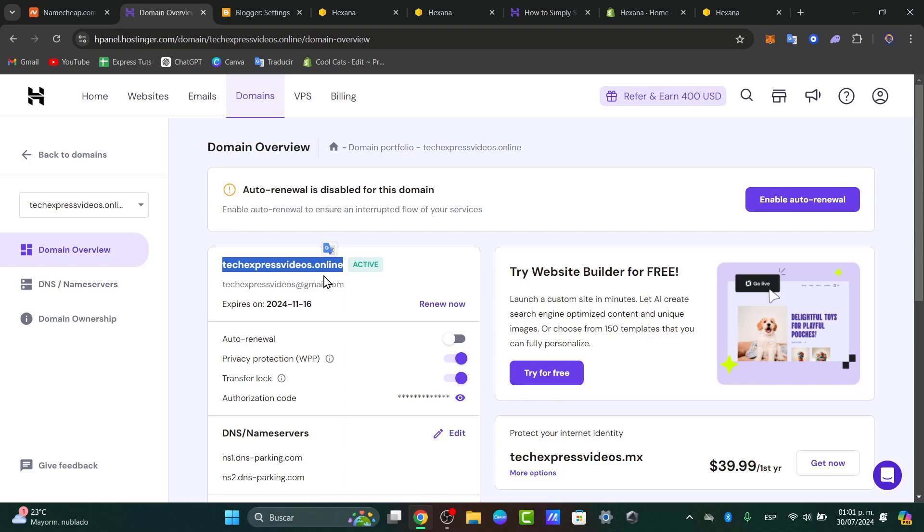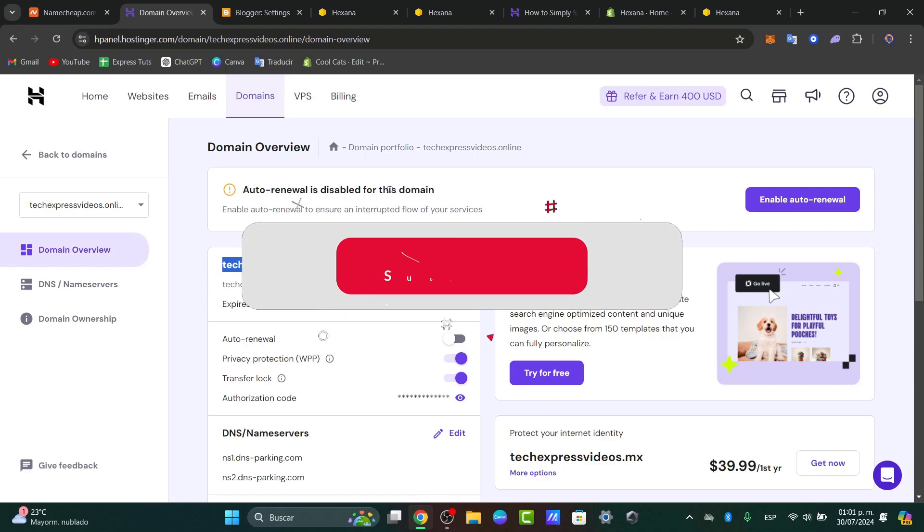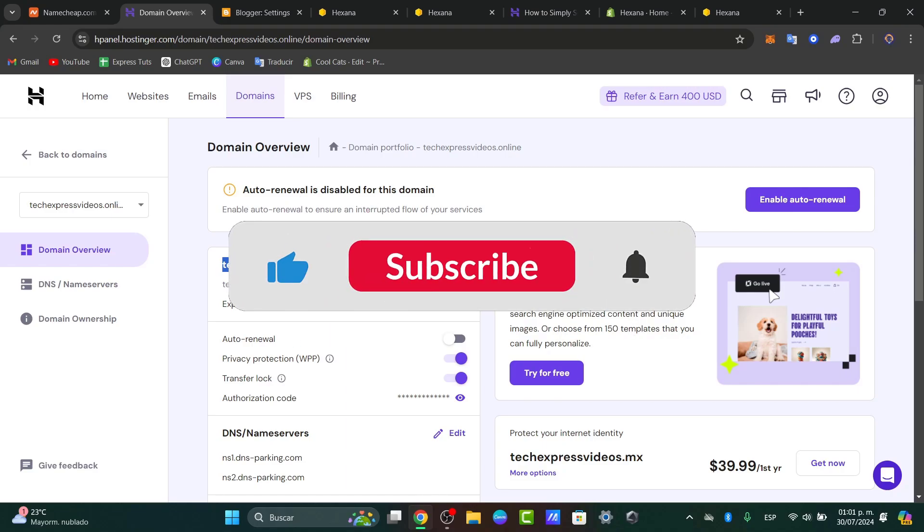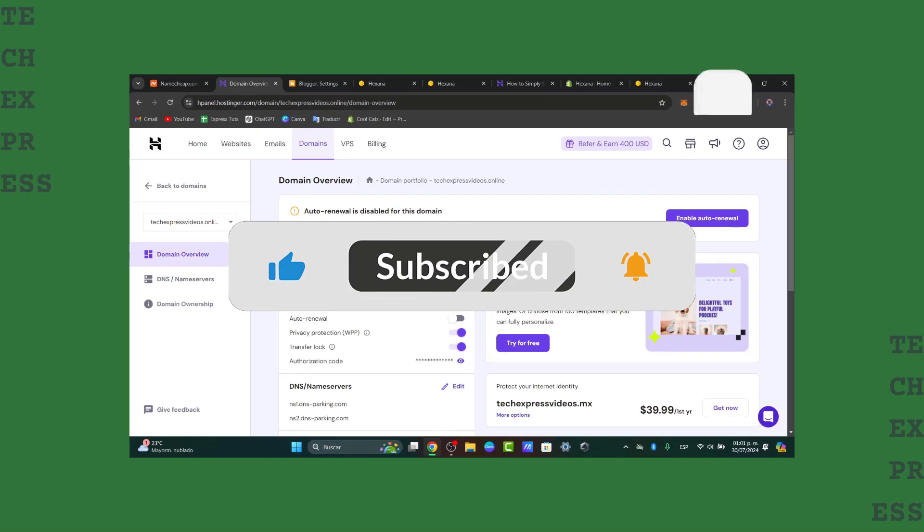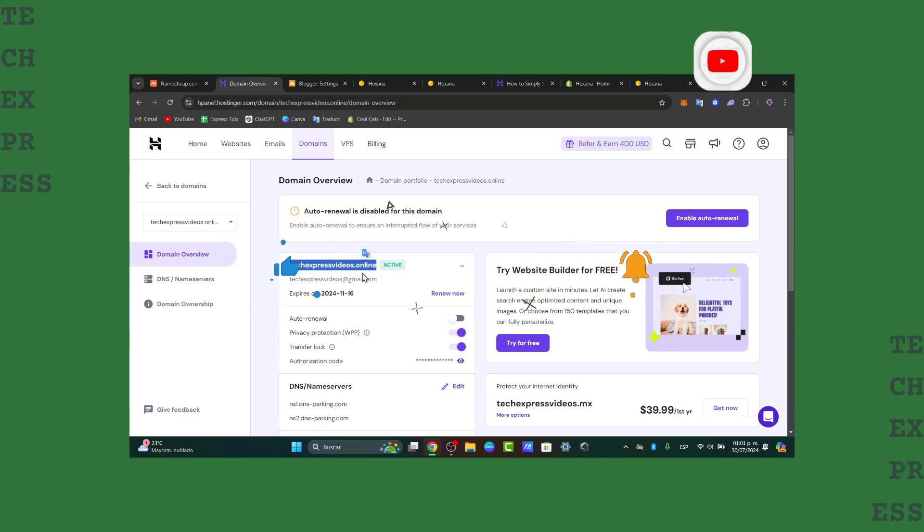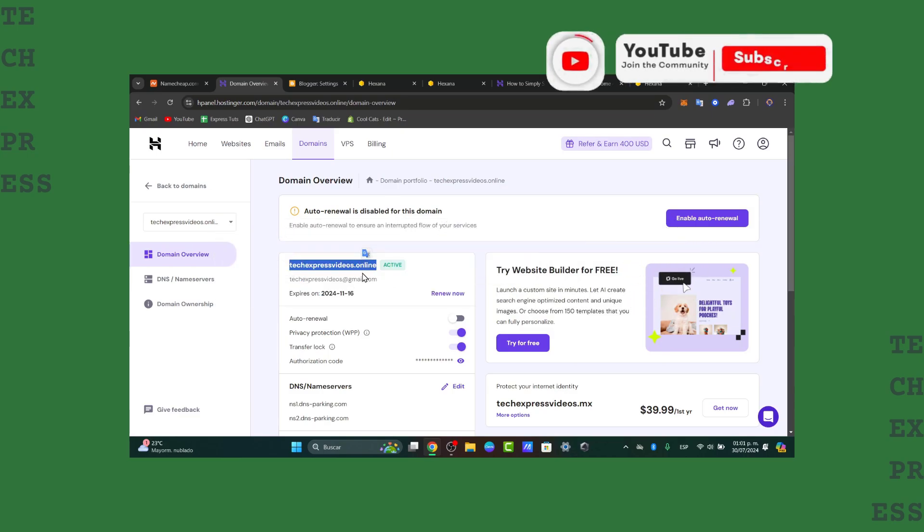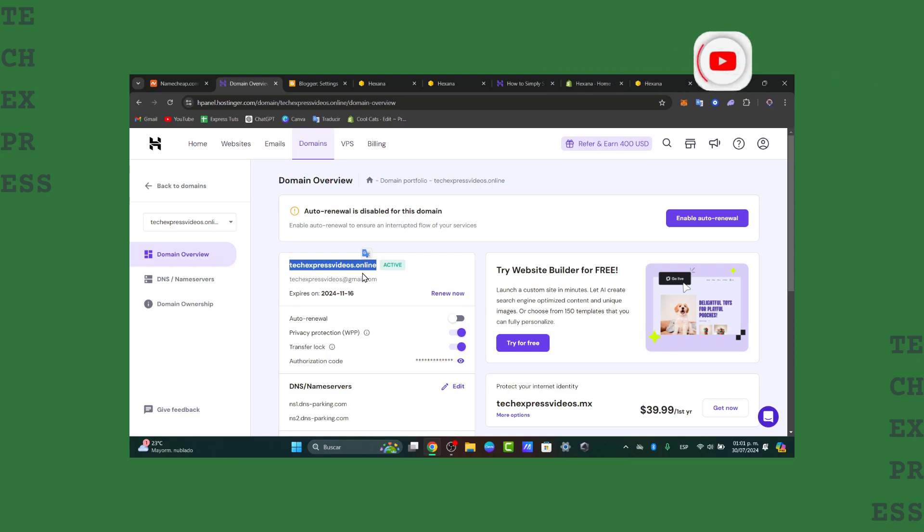So don't forget to like, share, and subscribe to the channel if you want to see more great elements here directly into the Shopify and to Blogger and to Hostinger and so much more elements in TechPress. Thank you once again for watching this video, guys. Hopefully, we can all see you next time.